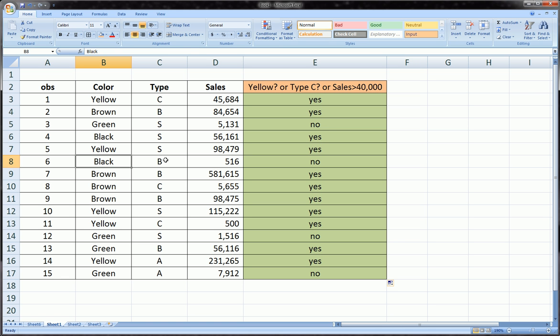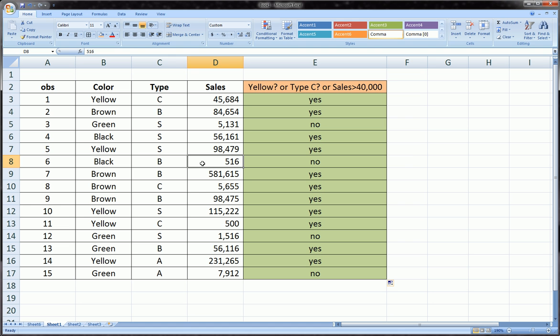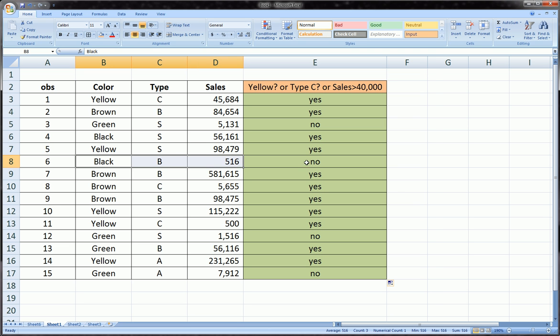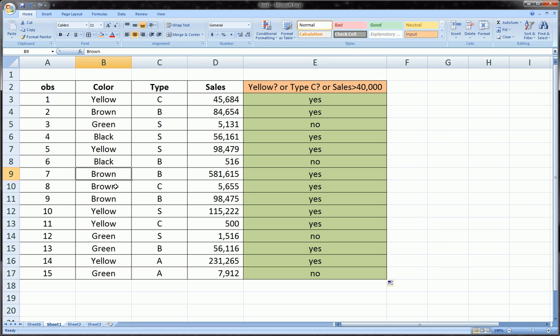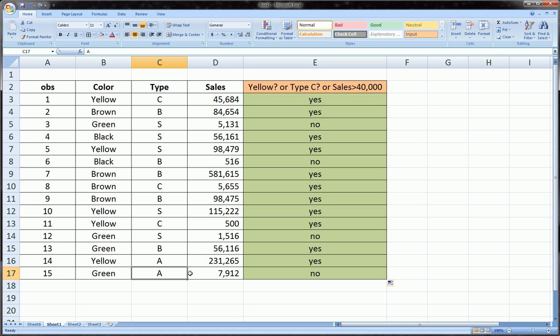Fourth line: it's black, in other words it's not yellow, it's not C, and it's not greater than 40,000, so all three fail. And only when all three fail we get a no, and so on and so forth all the way down. It's not yellow, it's not C, and it's not greater than 40,000, so our function will return a no.